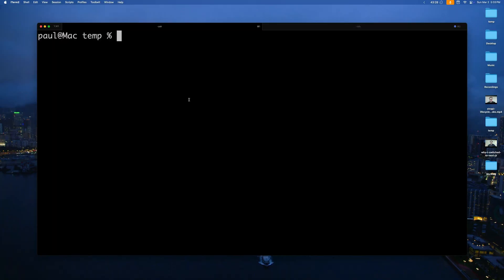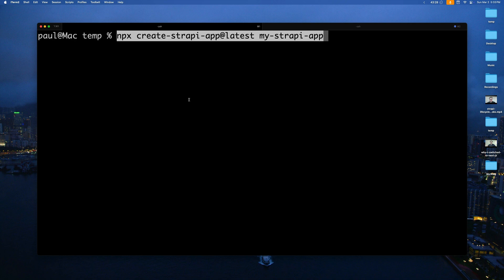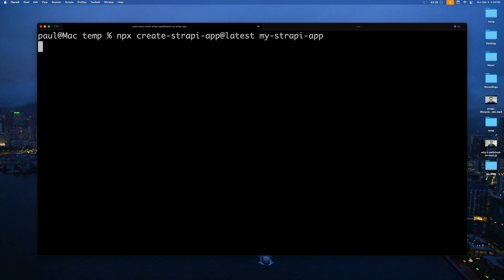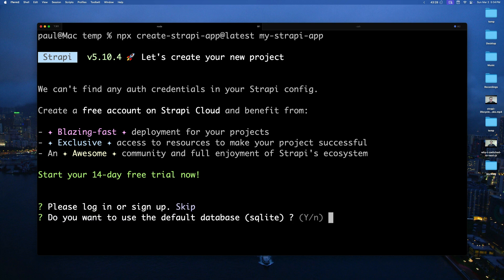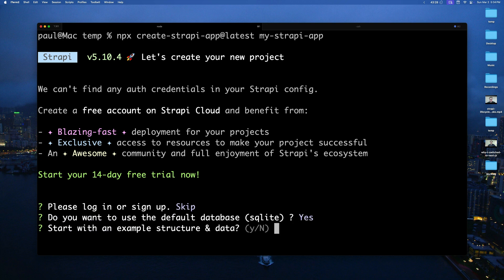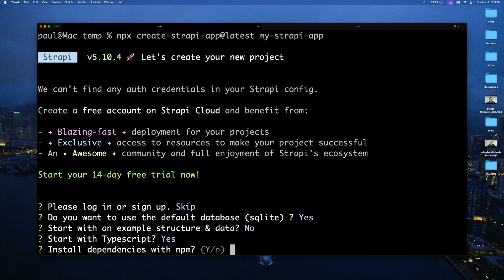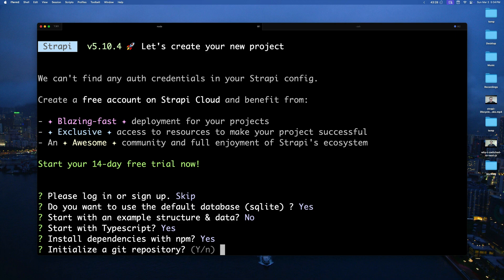We're going to start by creating a Strapi project. Run npx create-strapi-app@latest and call it my-strapi-app. Skip the login, yes for SQLite database, no for sample data, start with TypeScript of course, install dependencies yes, and initialize GitHub — I'm going to say no.